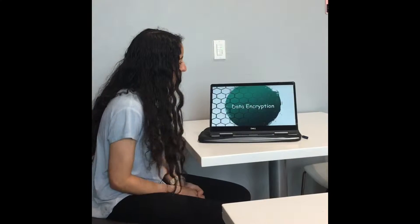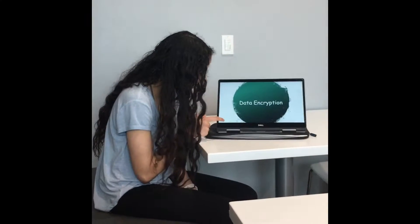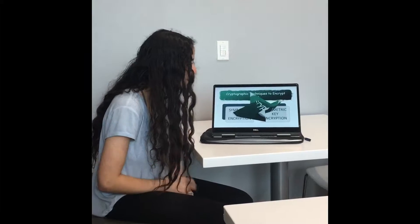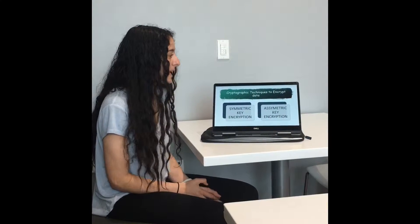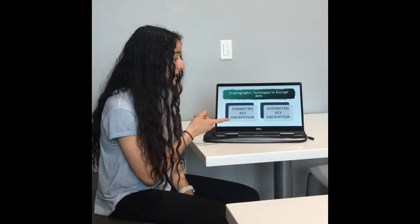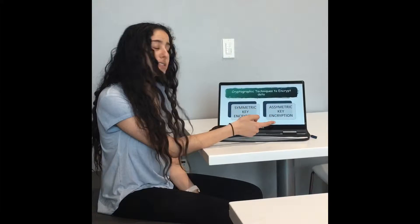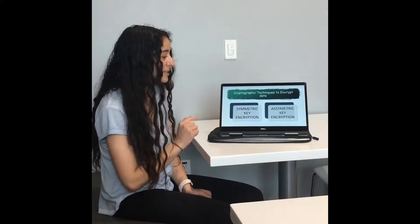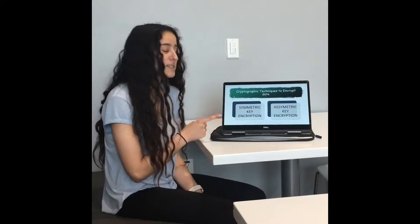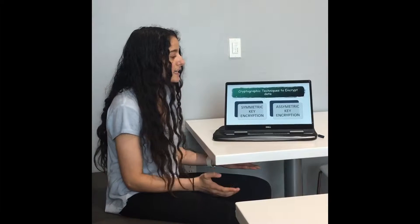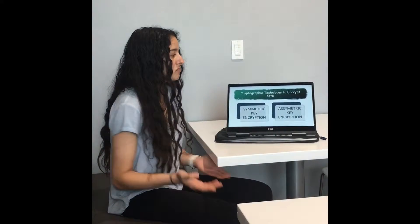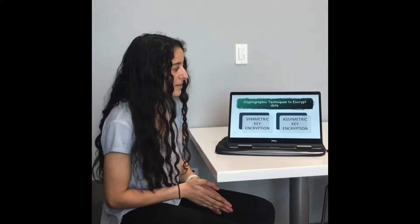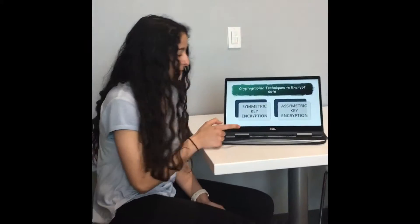Welcome. Today we're going to be talking about data encryption. There are two types of ways to encrypt data, which are symmetric key encryption and asymmetric key encryption. Today we're going to be discussing symmetric key encryption because it tends to be used more — it is about a thousand times faster than asymmetric key encryption.